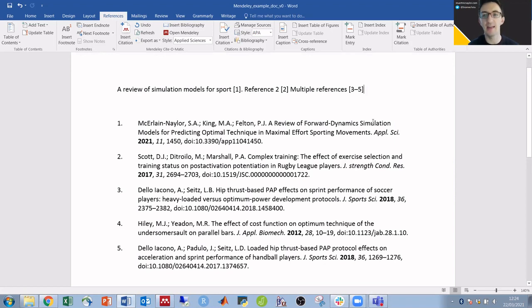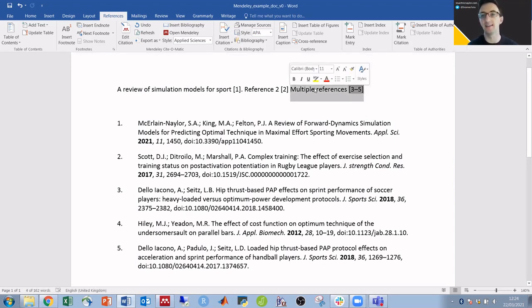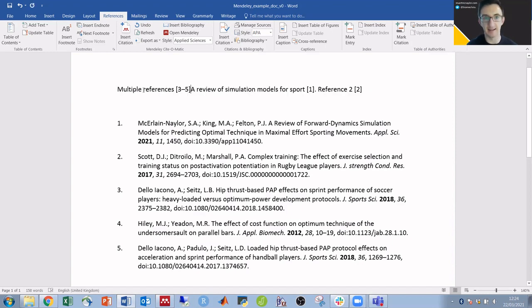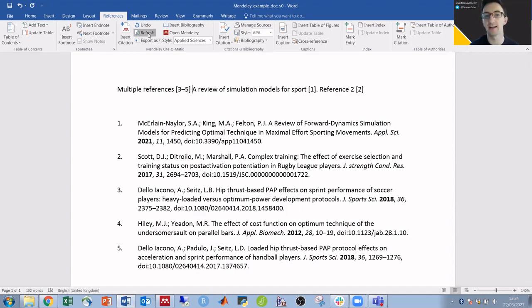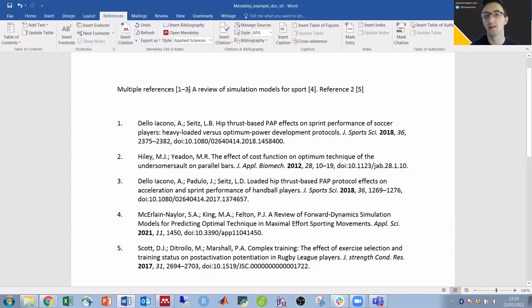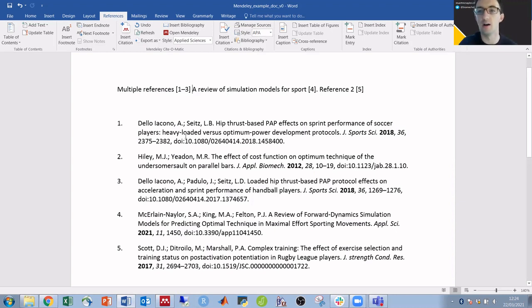And they're all then in order. If I want to change the sentences around, I can just cut and paste to move that around, and once I click refresh the numbers will update as will the order of the reference list.